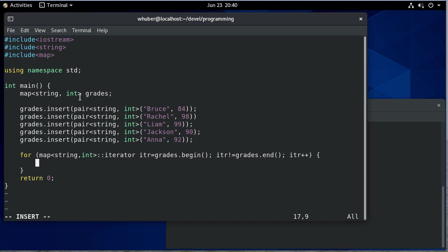And inside that iterator. So now the iterator is going to be each pair that's in that map. So to access the individual members, we're going to get the first and then the second element of that pair.